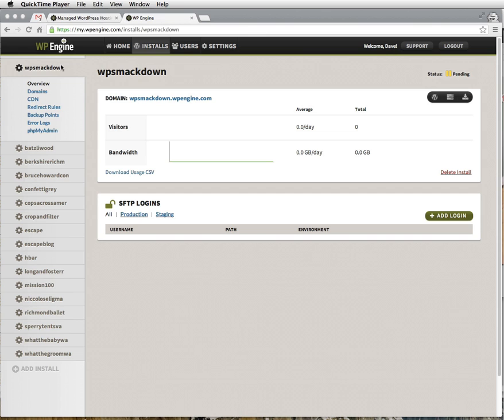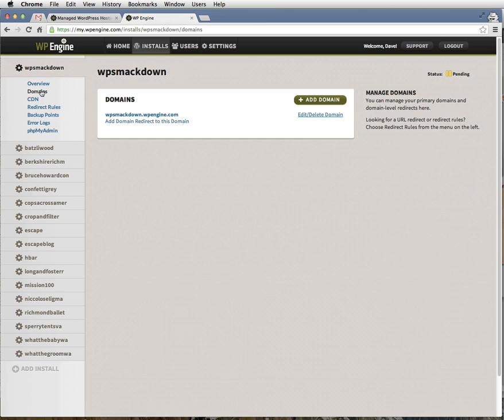Under the install name, click on the domains link. Now, click the green Add Domain button.